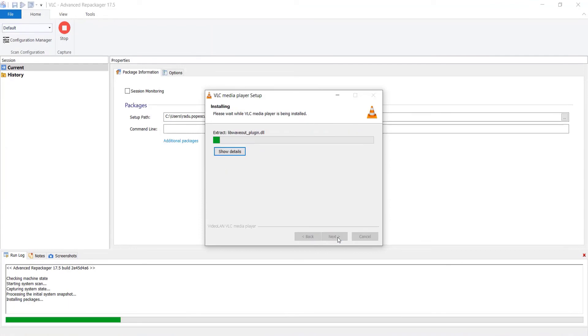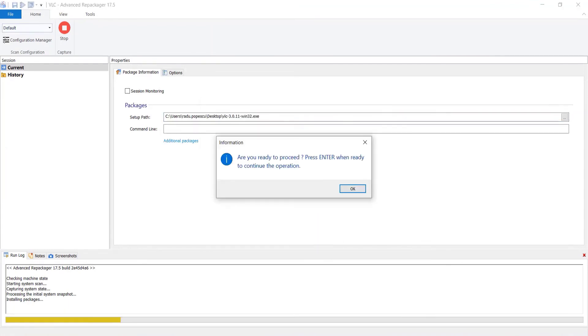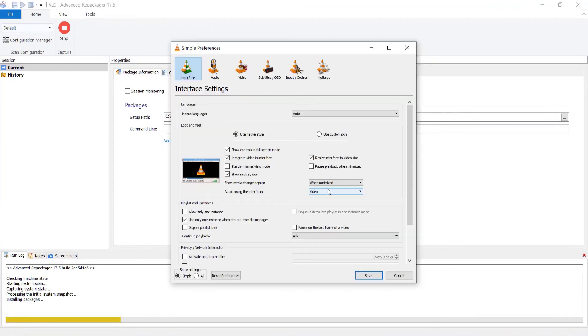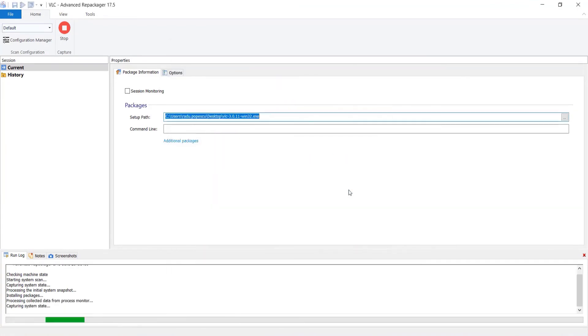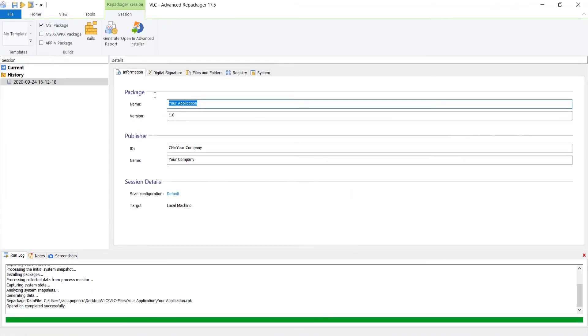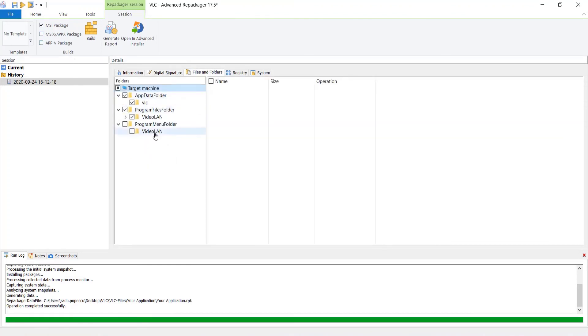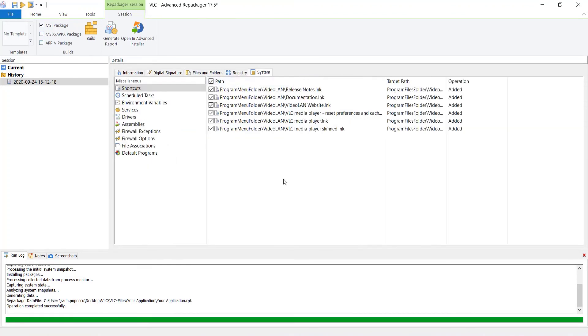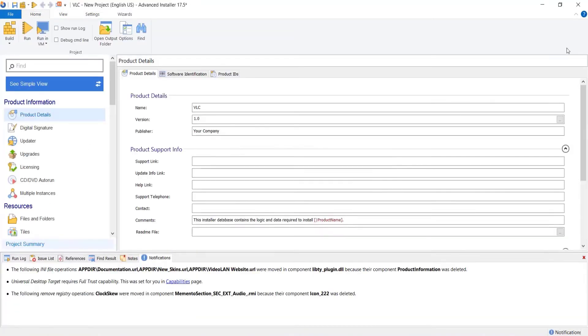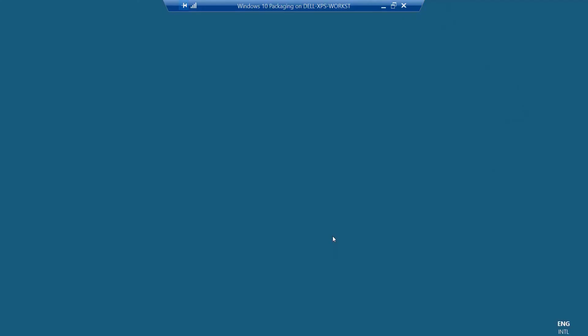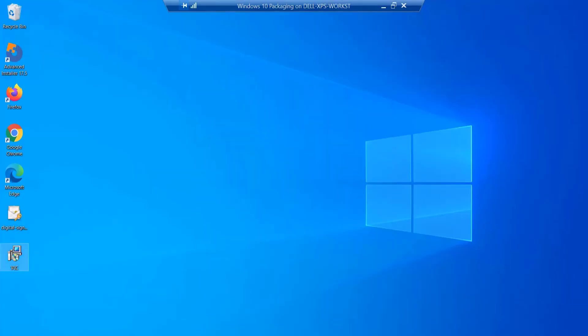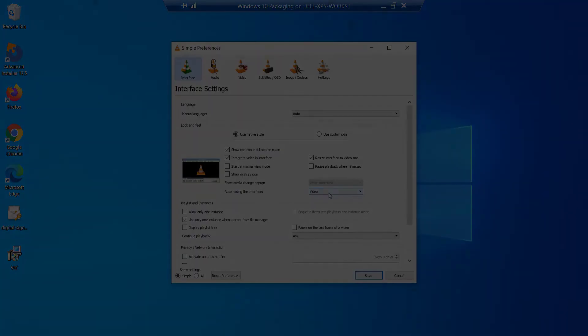So for you, it will be like running directly in the host operating system but without having to clean up the application that got installed during the repackaging operation. This is done automatically by the repackager as part of its VM snapshot management system.